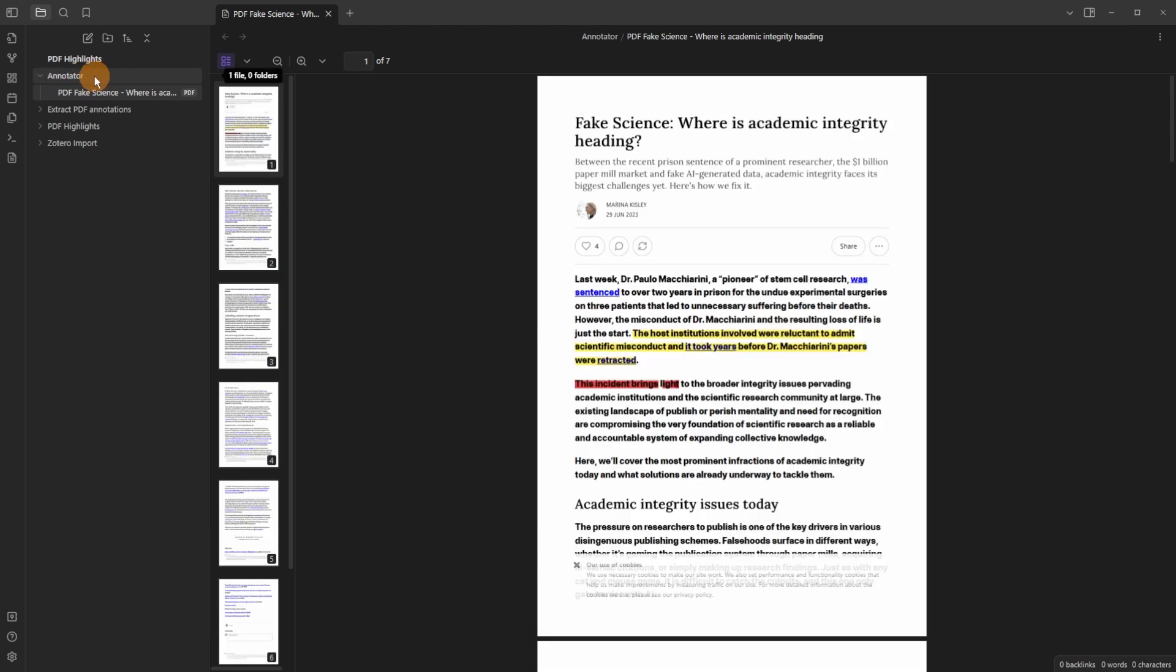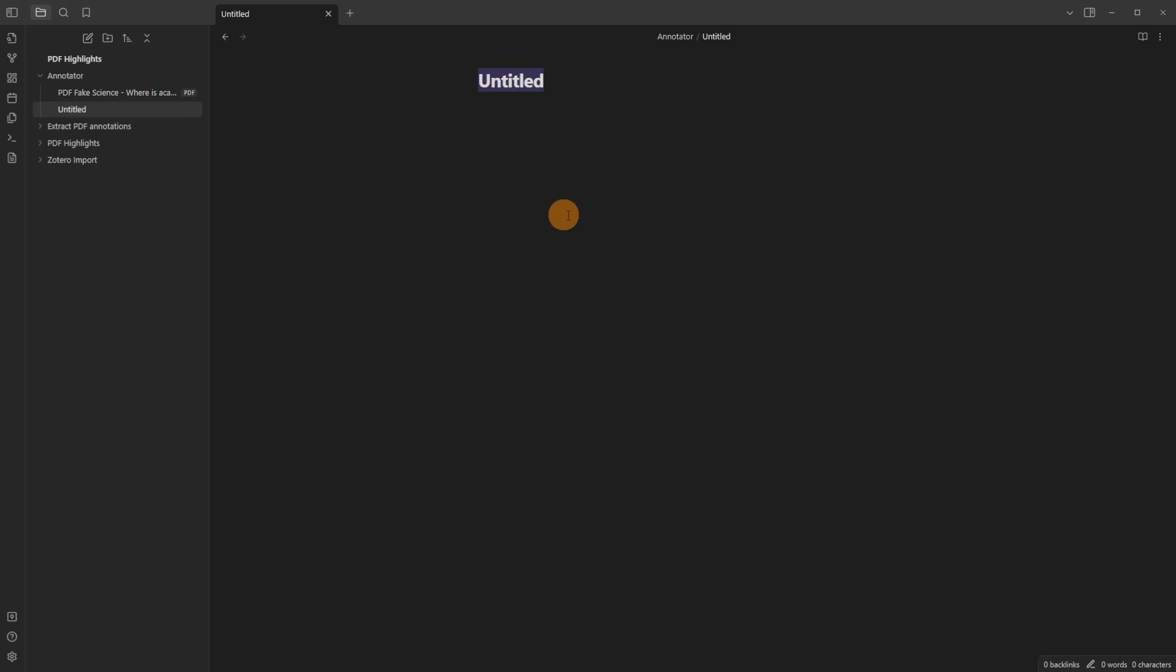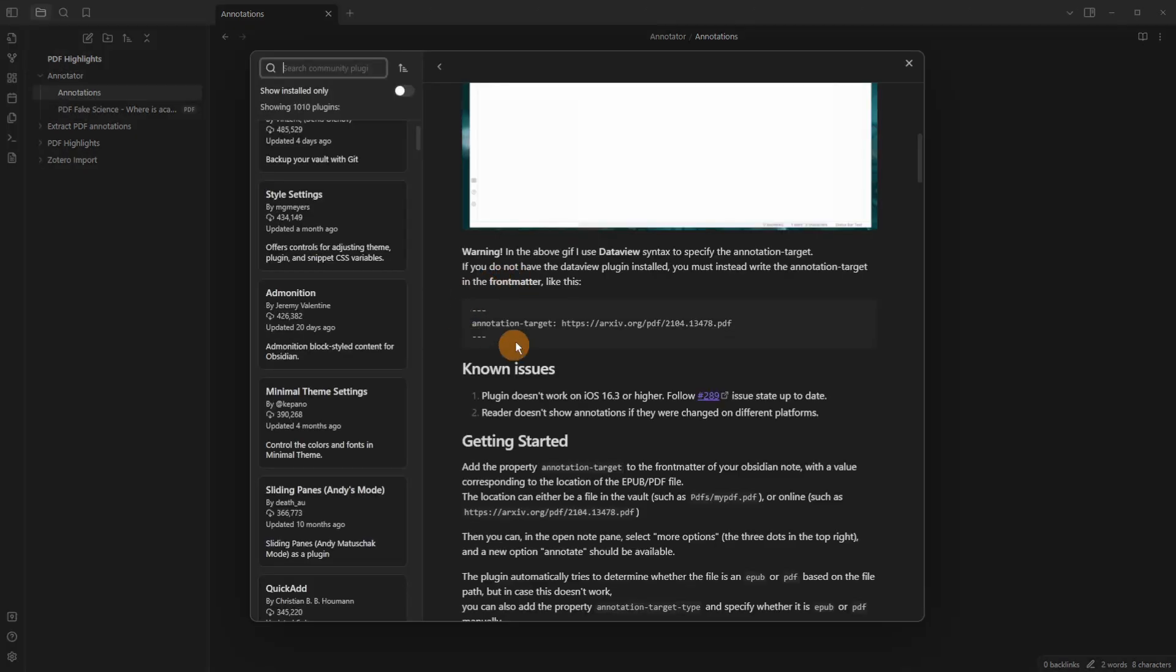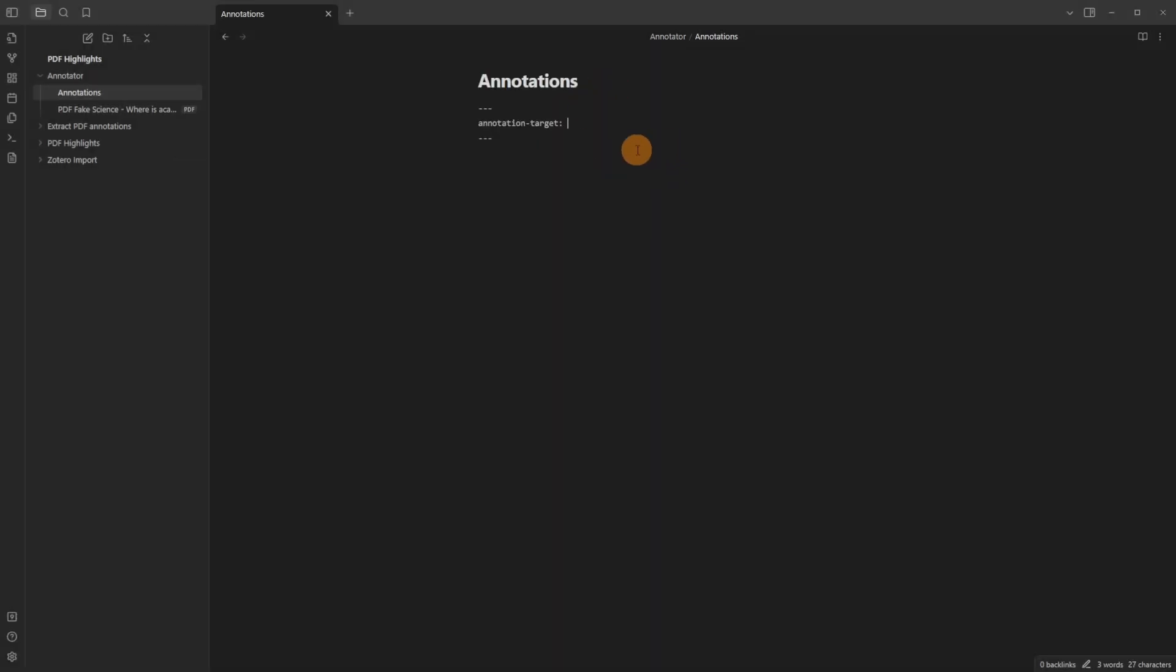The way annotator works is if I create a new file in this folder call it annotations and then add the three dashes and three dashes below to add front matter or metadata into this file.